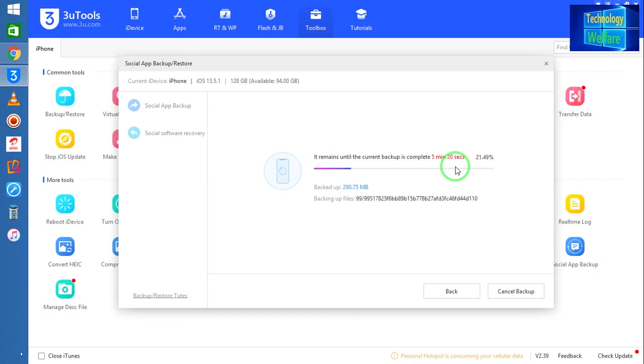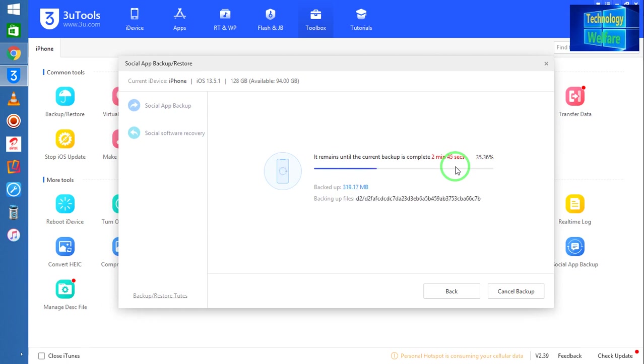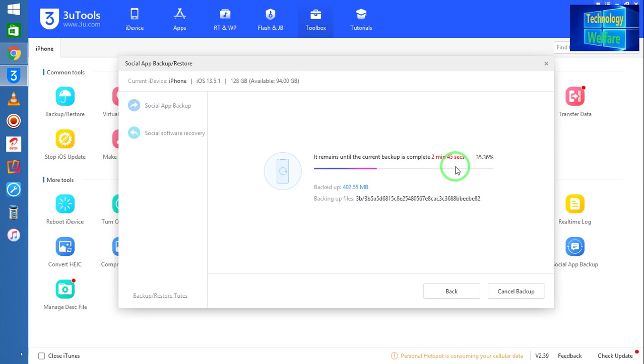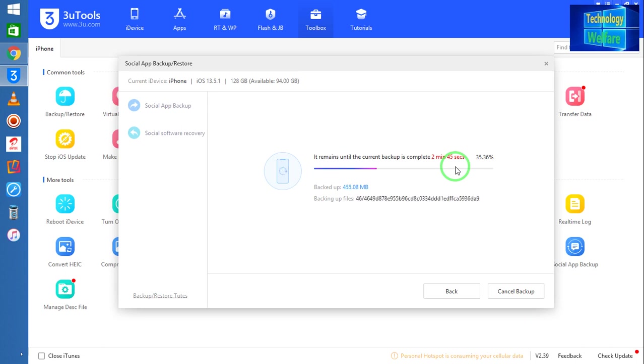My motive is to show you how to restore or backup any social media application, especially on iPhone devices. This tool has been especially developed for iOS device management. If you would like to download, just go to the description box below and directly you can download it.